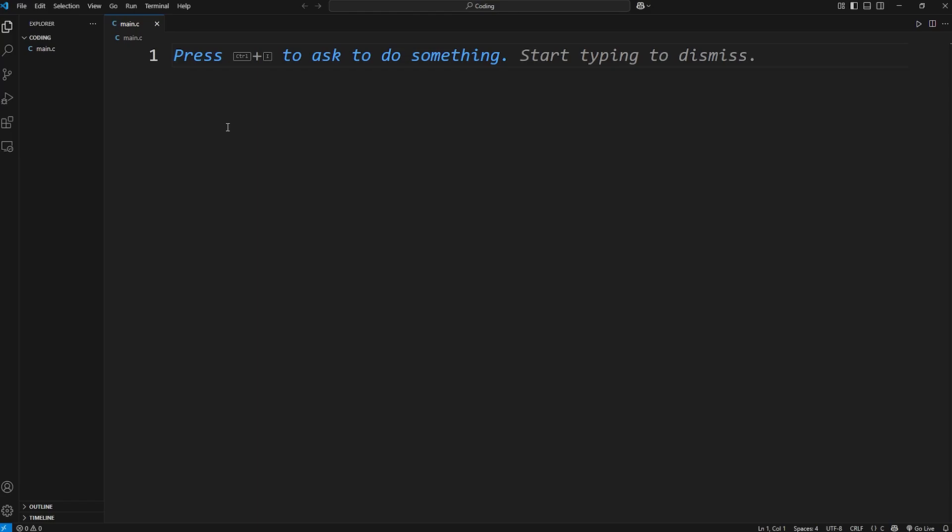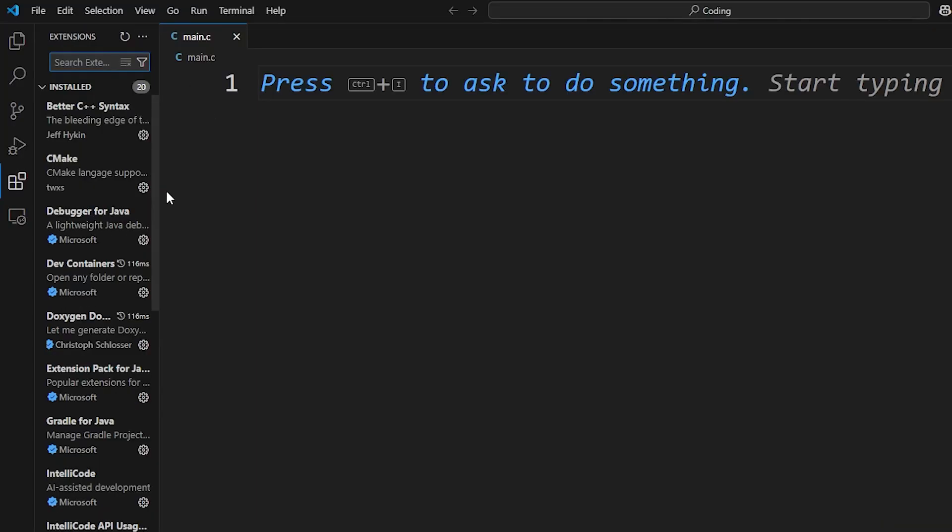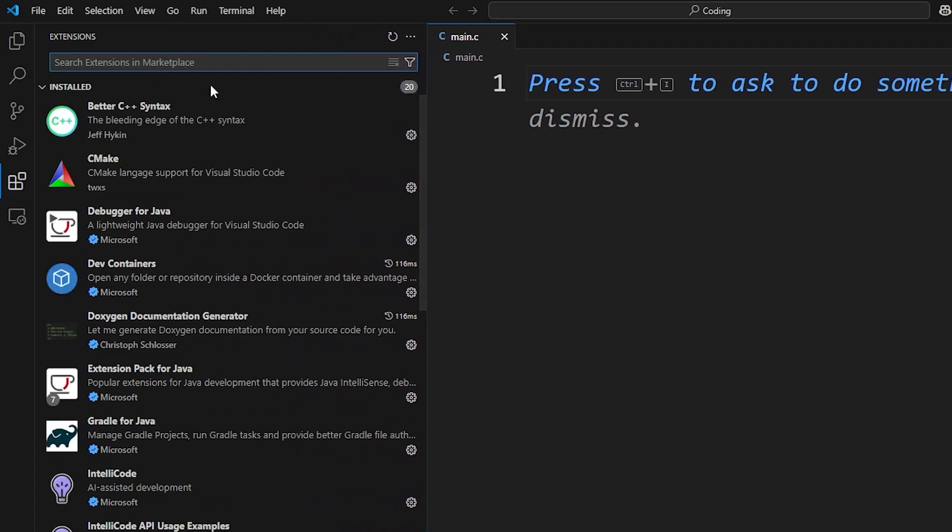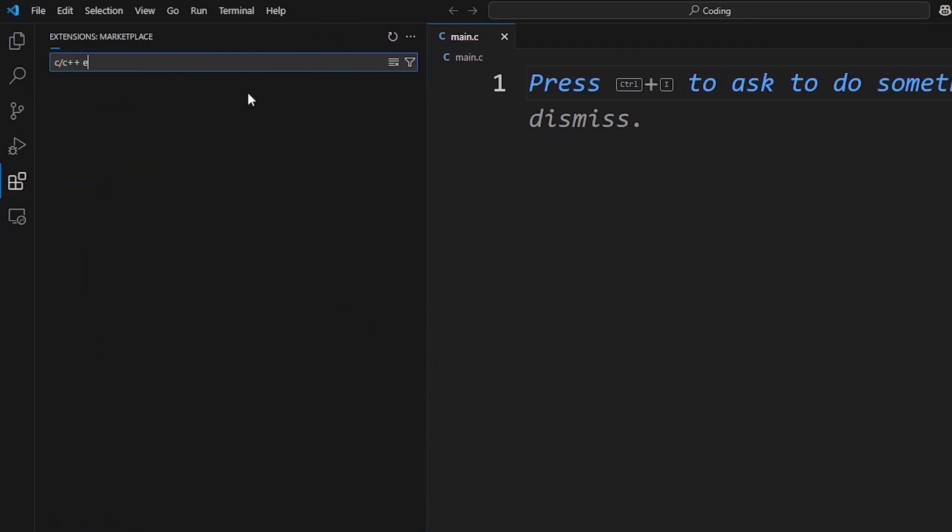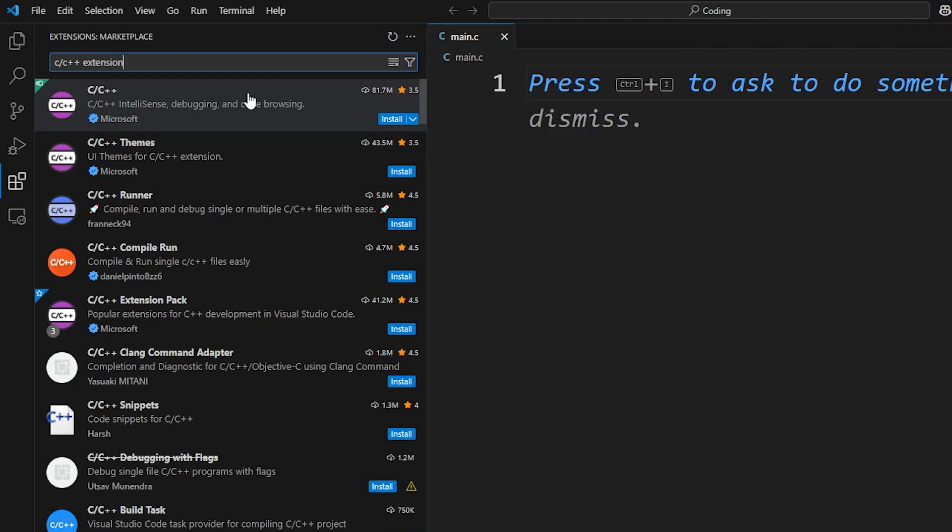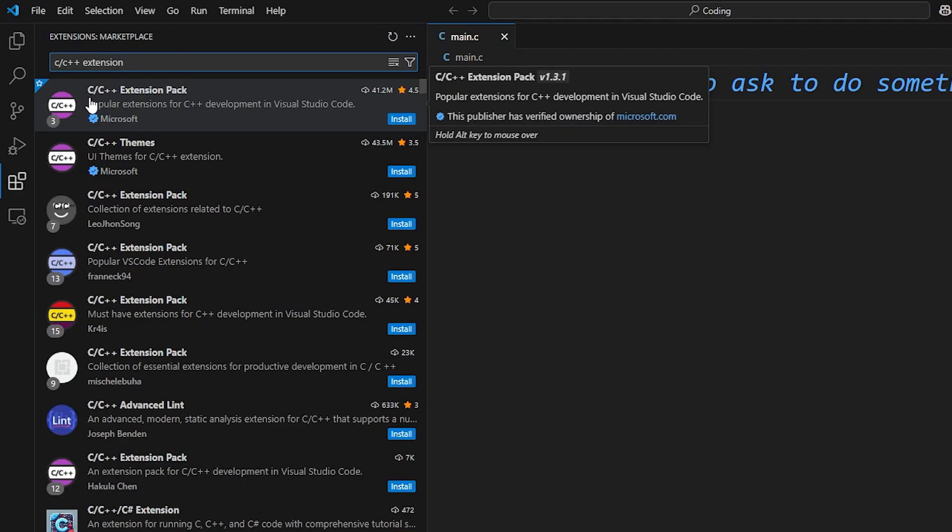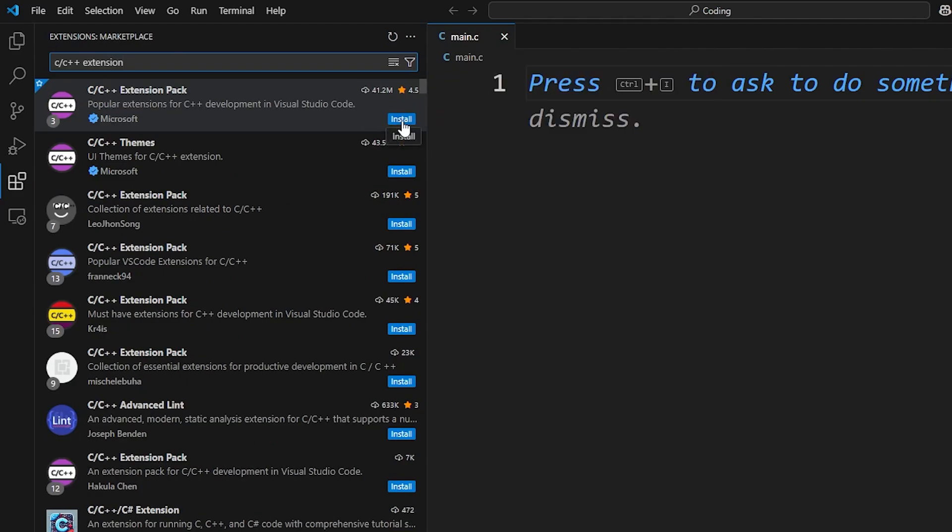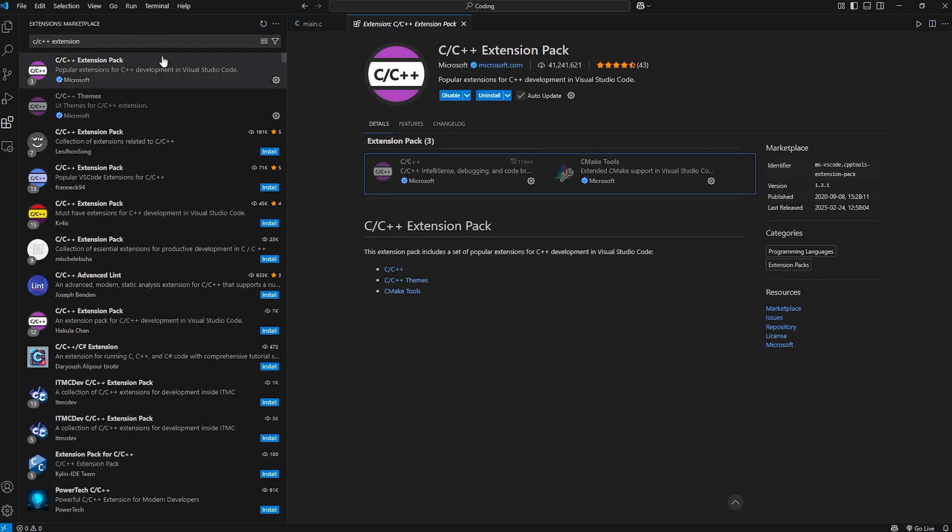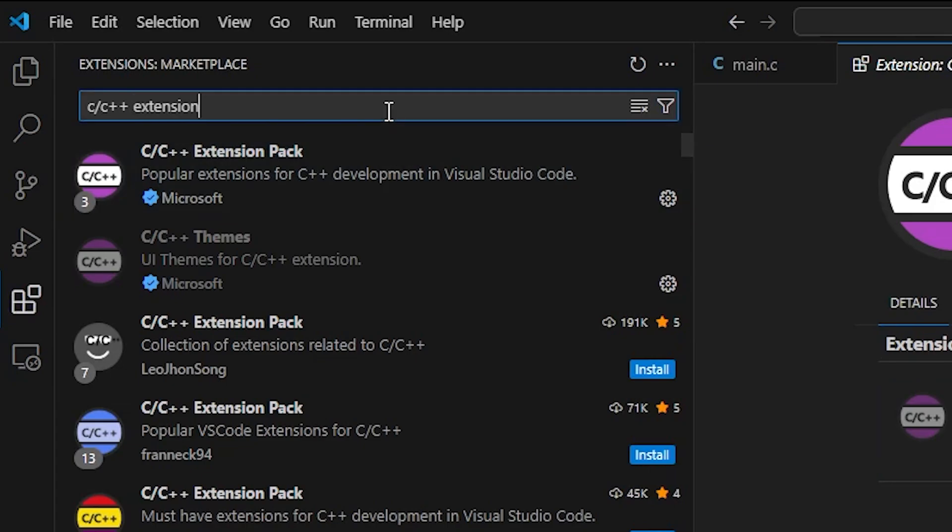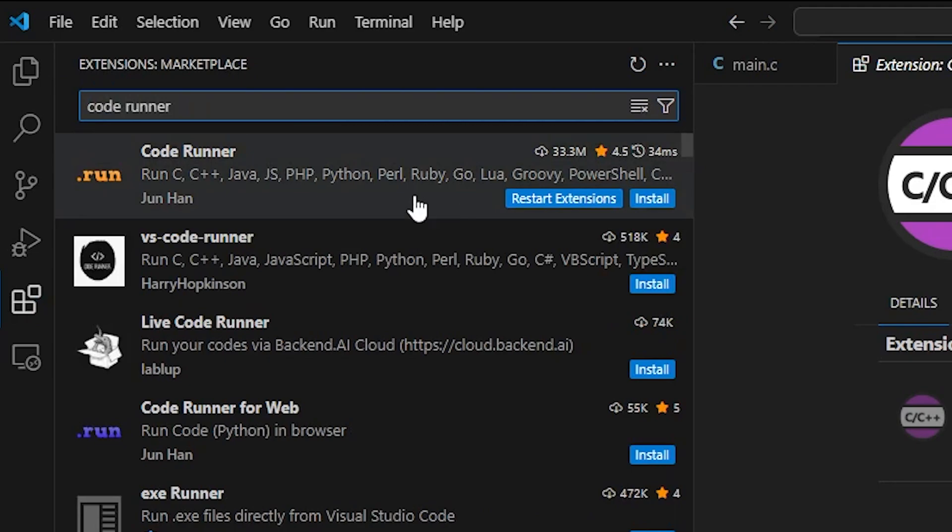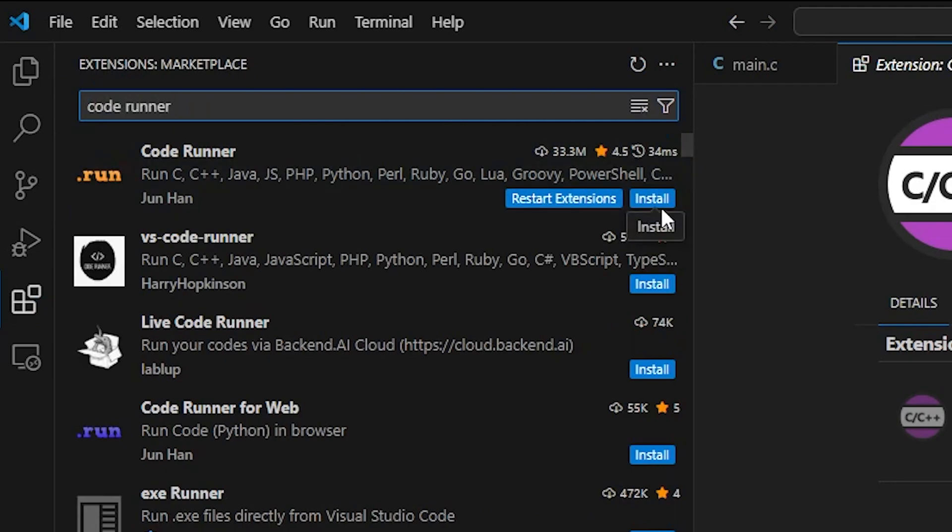There's a few extensions I would recommend. Let's go to the left toolbar. Go to extensions. And we are going to look up the C slash C plus plus extension. C slash C plus plus extension pack. This will give us some quality of life improvements for C programming. So be sure to download this extension. Once this extension is downloaded, the next extension is the code runner extension. So look up code runner. And install.